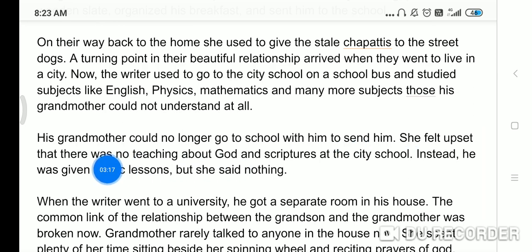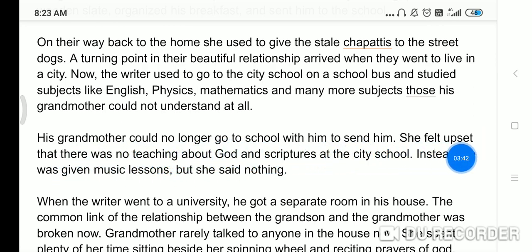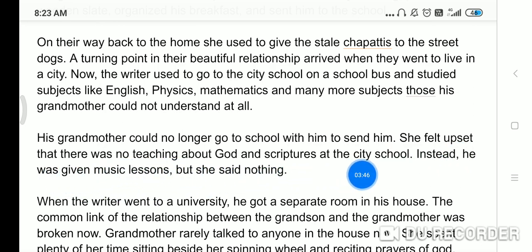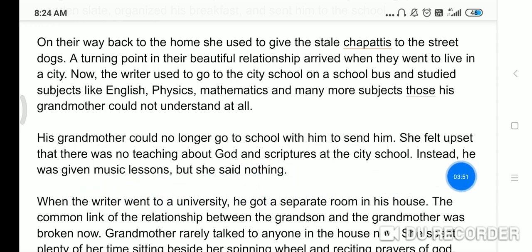His grandmother could no longer go to school with him to send him off. She felt upset that there was no teaching about God and scriptures at the city school; instead he was given music lessons. Grandmother kehti hai ke kaisa school hai, is mein to God ke baare mein, scriptures — jo Geeta hai, Ramayana ke baare mein — bachon ko nahi padhaya jata hai. She said nothing because she could do nothing about a city school.